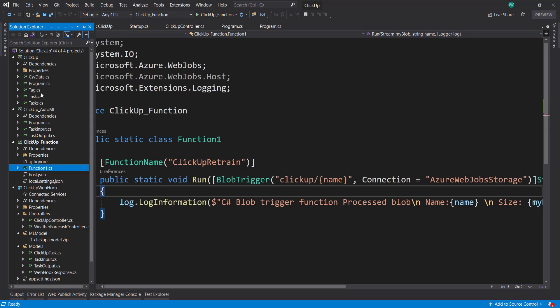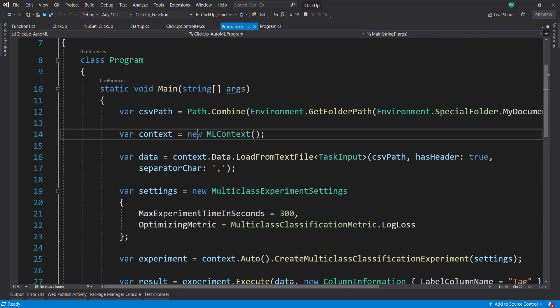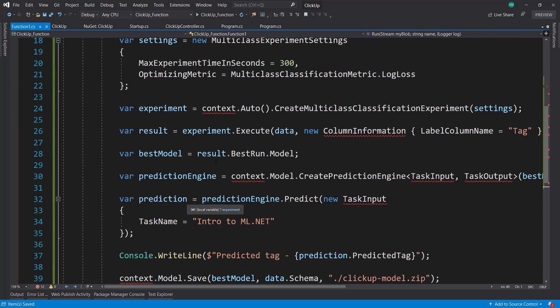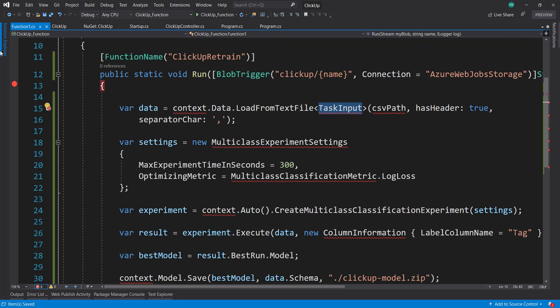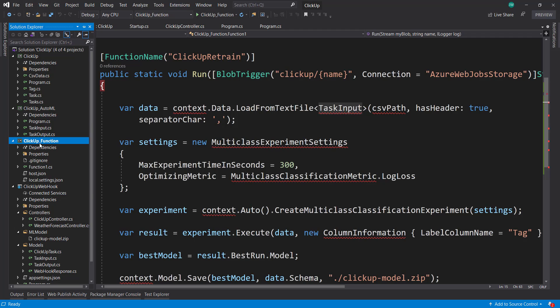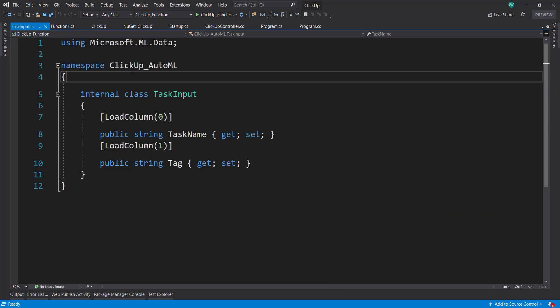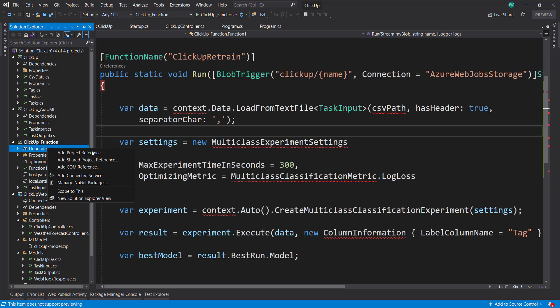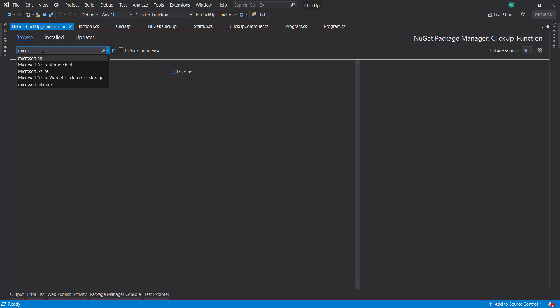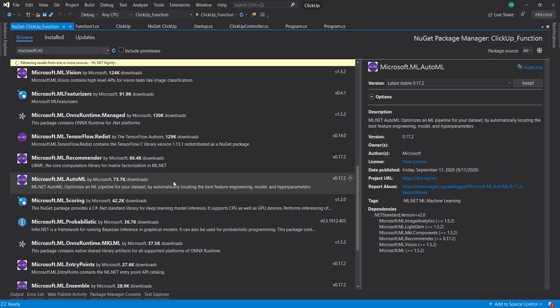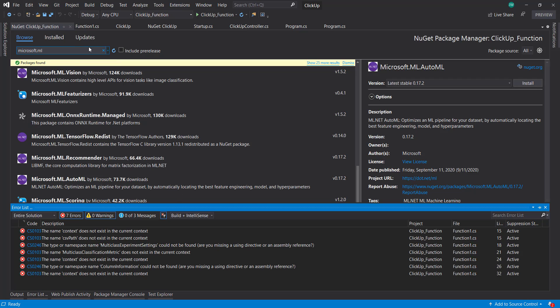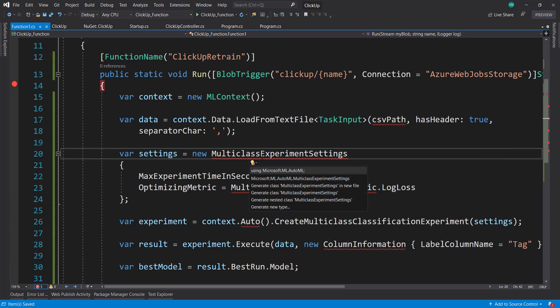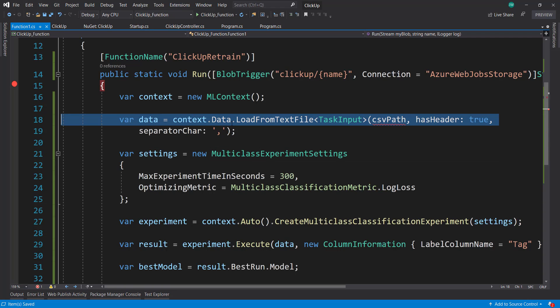And what we want to mainly do is bring in our AutoML code. So I'll just take all of this and put it into our function. And we need our context and we don't need our prediction engine. But we do need our task input. So we can just copy this and paste it in here. When we do this, we need to change the namespace. So next, let's bring in the AutoML package here. So go to NuGet, Microsoft.ML.AutoML. We'll bring that in and that brings in ML.NET as well as a dependency.